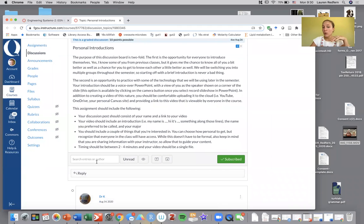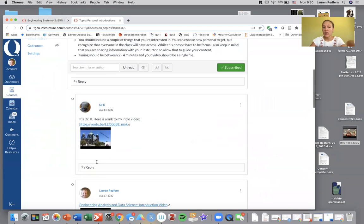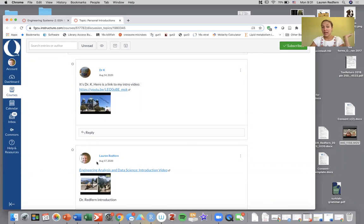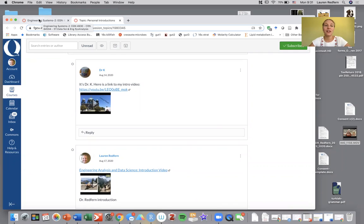Several of you have already posted and you can watch Dr. Kunberger's and my own intro video here if you would like to get an idea. I really like watching the intro videos so I'm excited to see them.